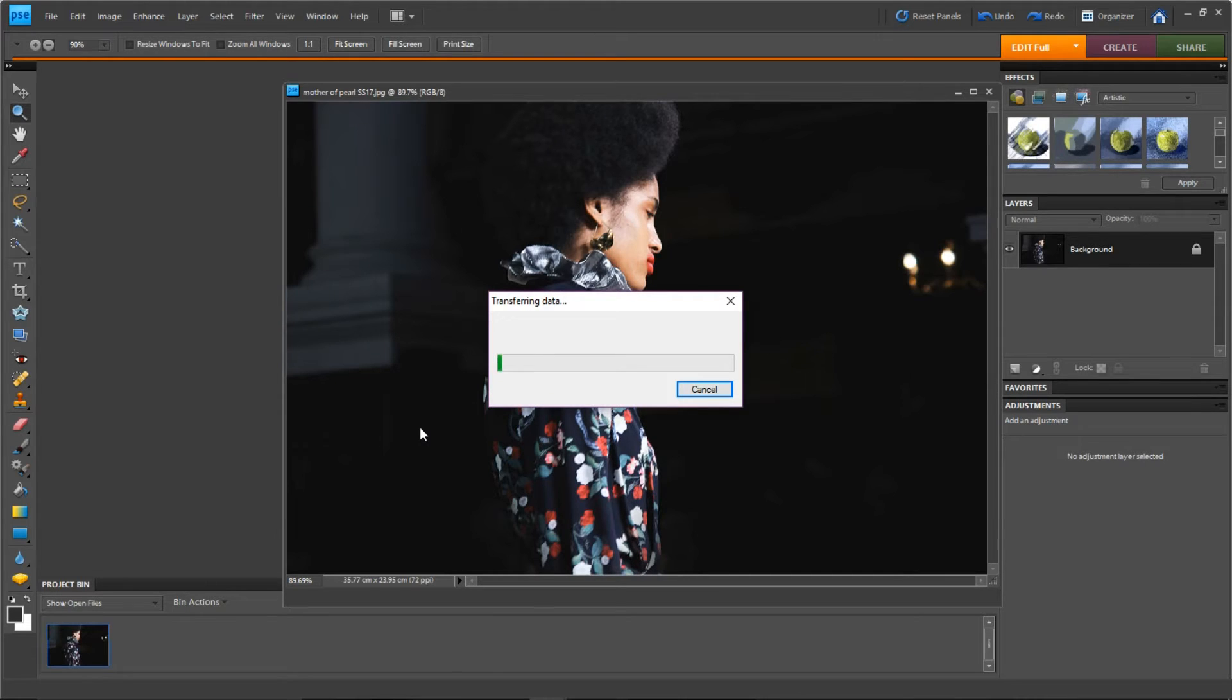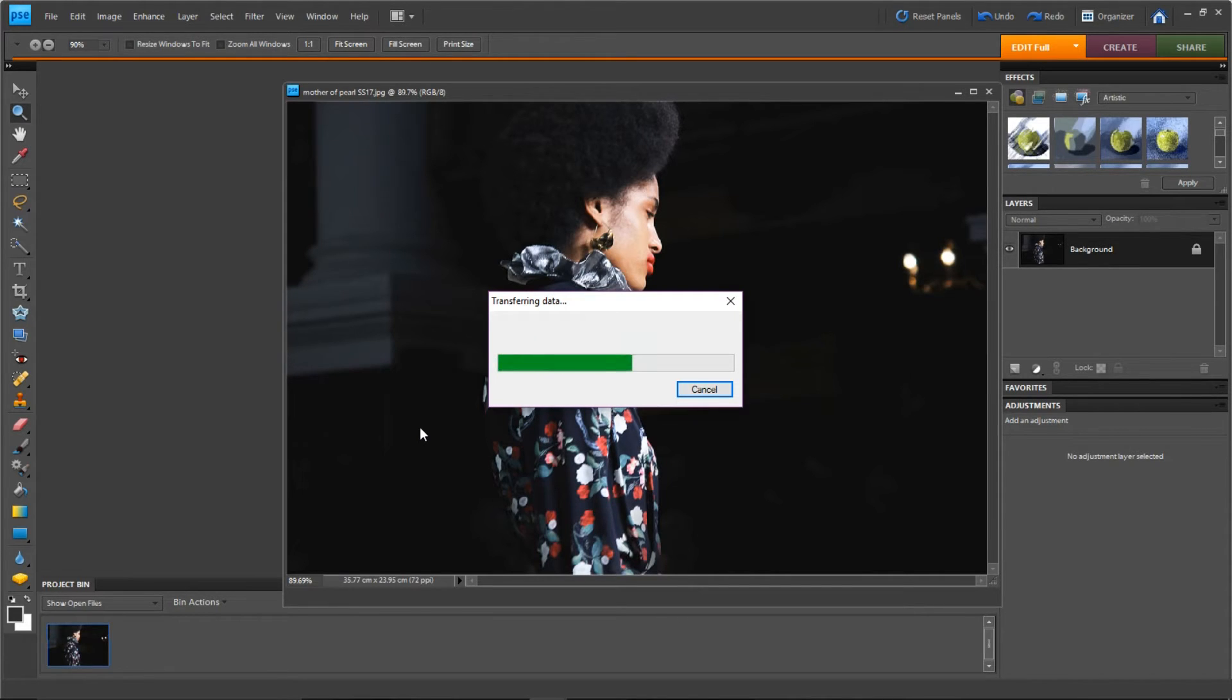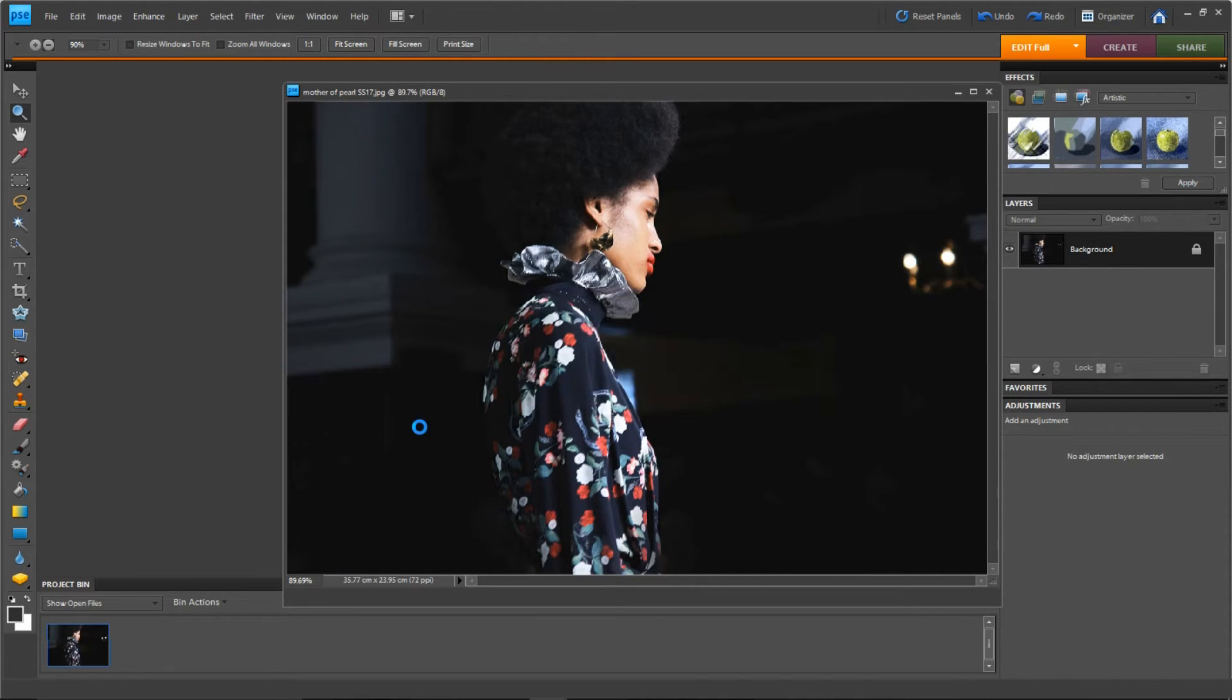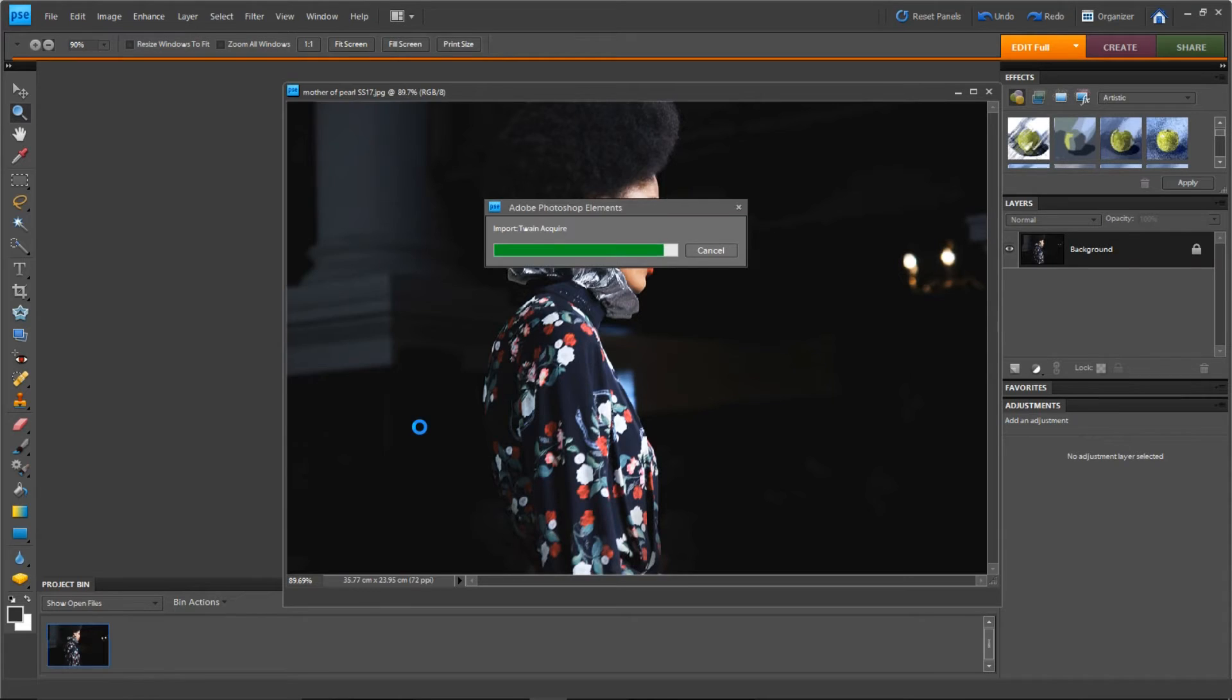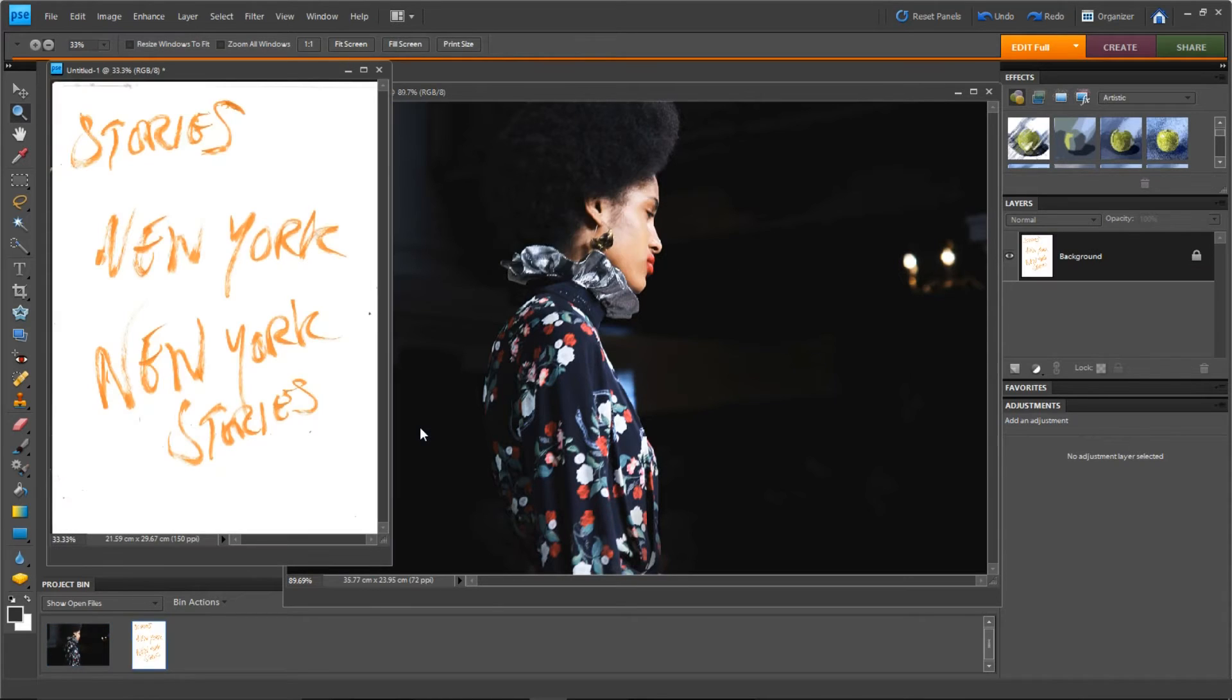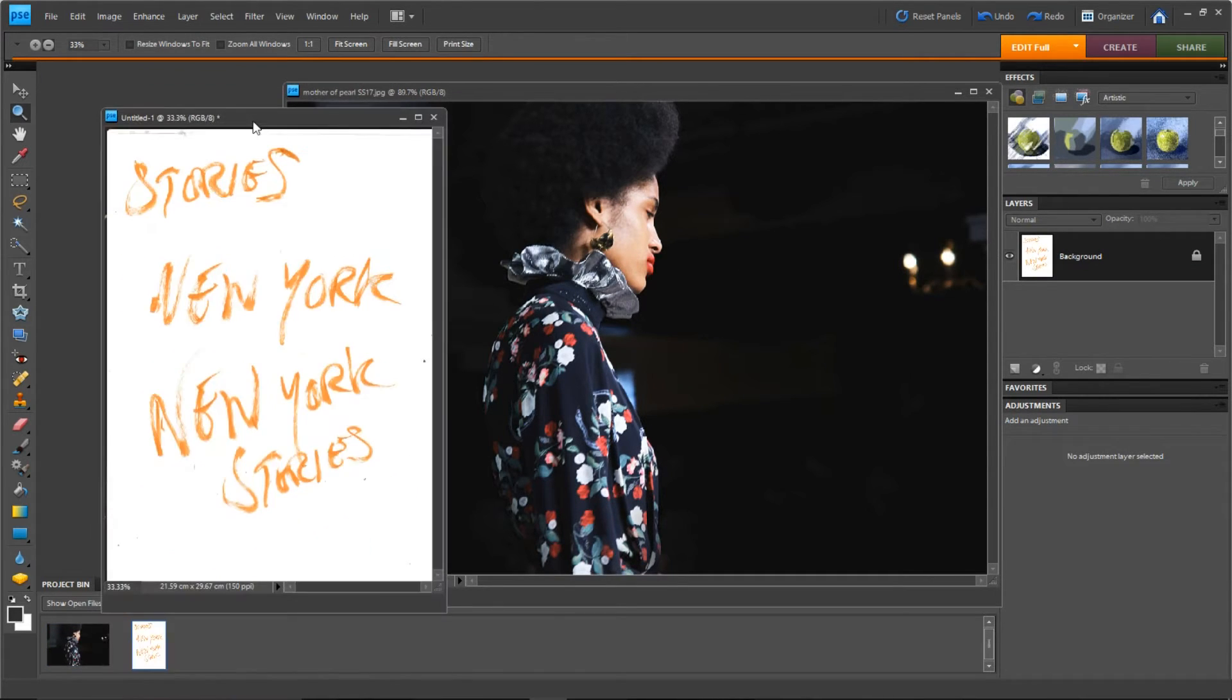So I've got Photoshop Elements open and I'm actually scanning it now into the program. Pretty quick, so this is what I have done earlier.